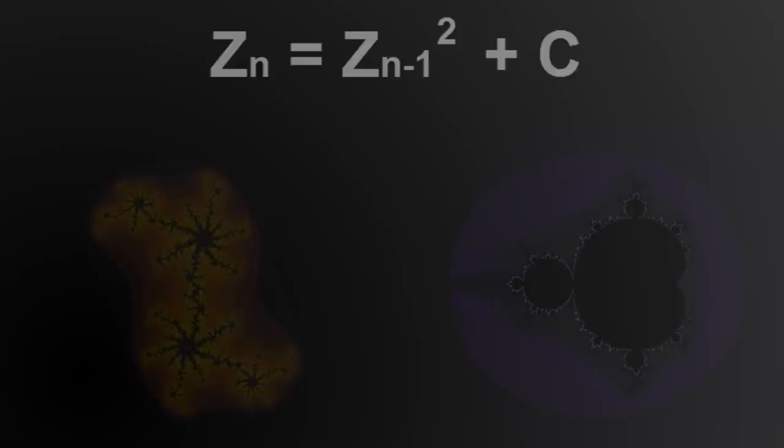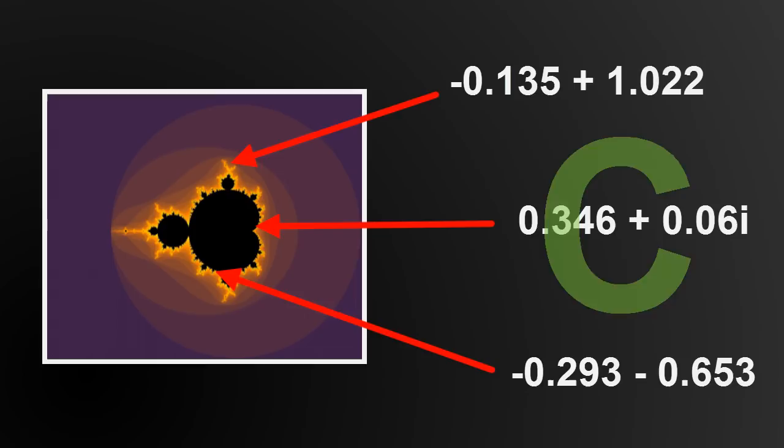So we can essentially take any point in the Mandelbrot set and use it to generate a Julia set. What's remarkable is that each Julia set has visual themes similar to the corresponding area of the Mandelbrot set.